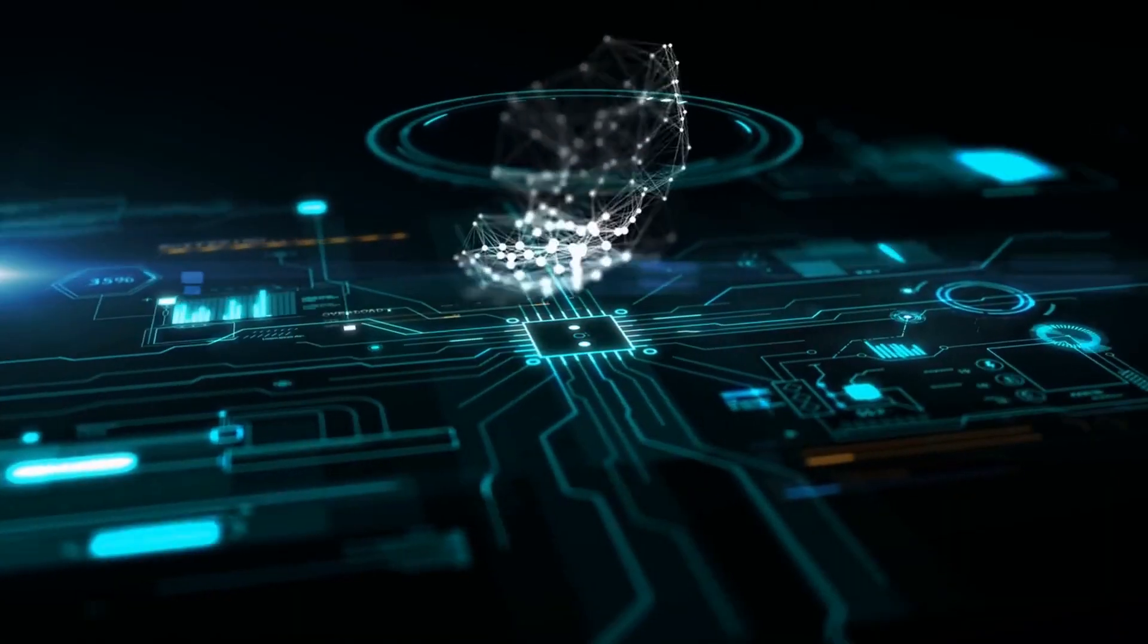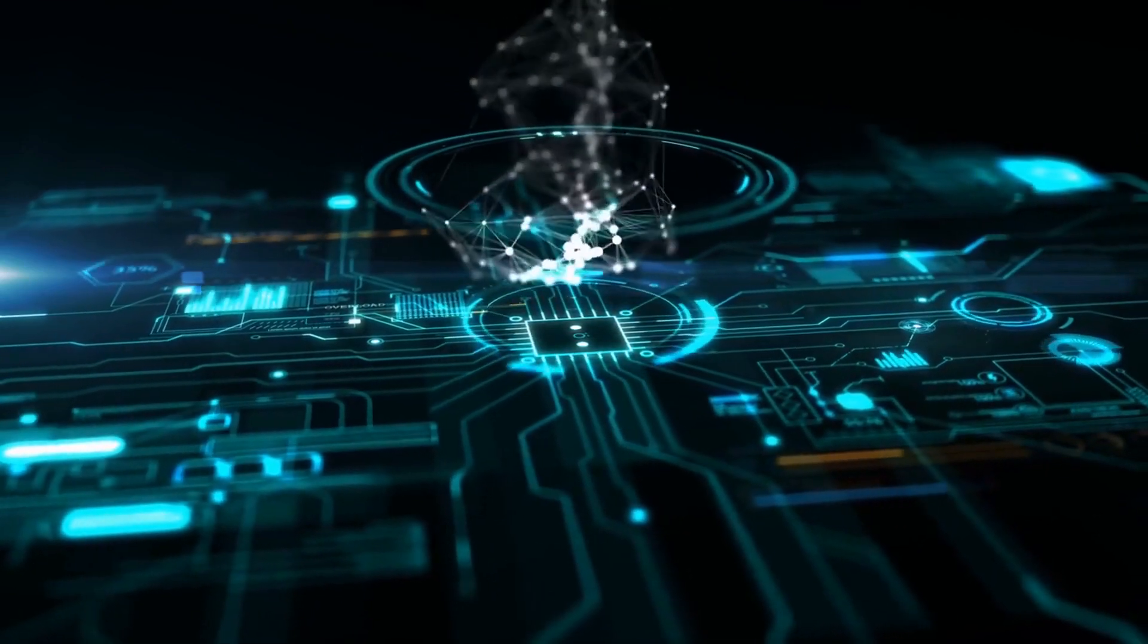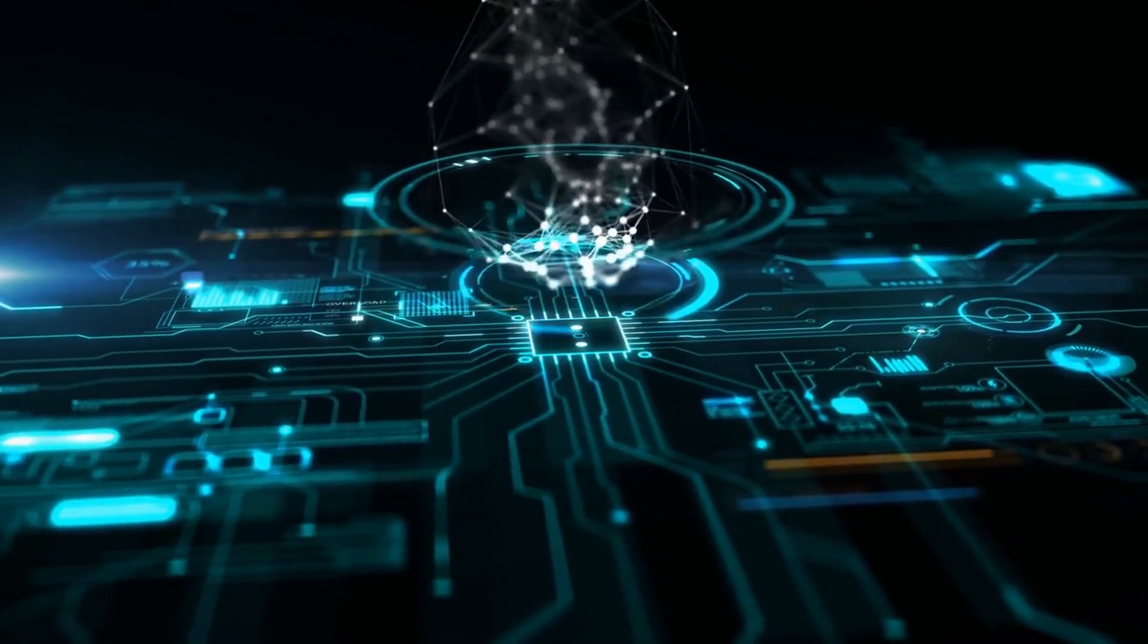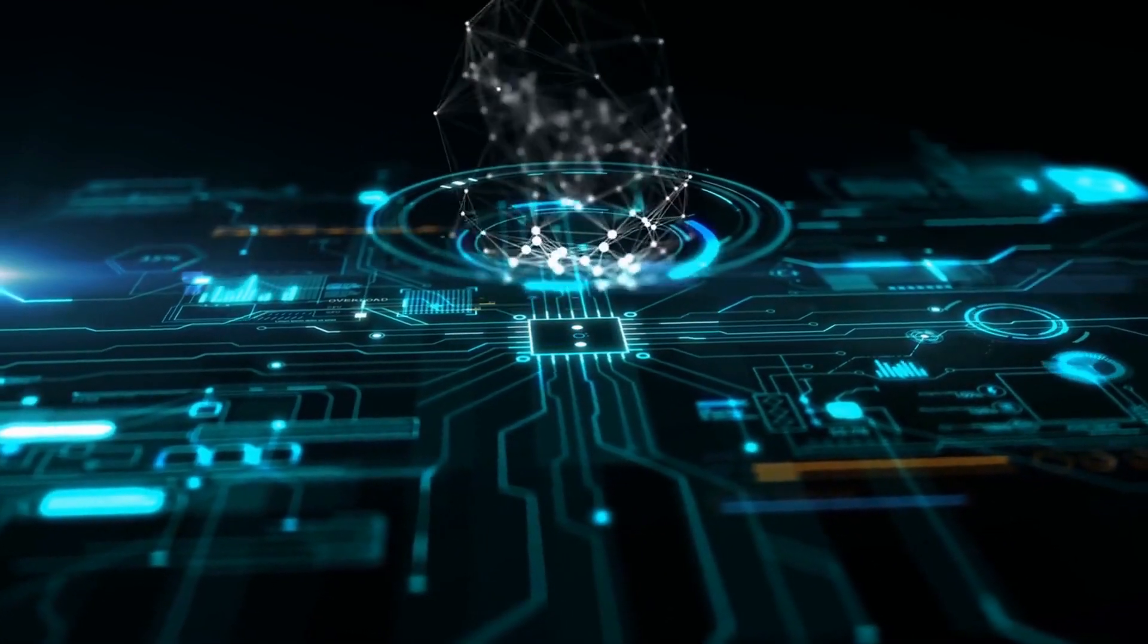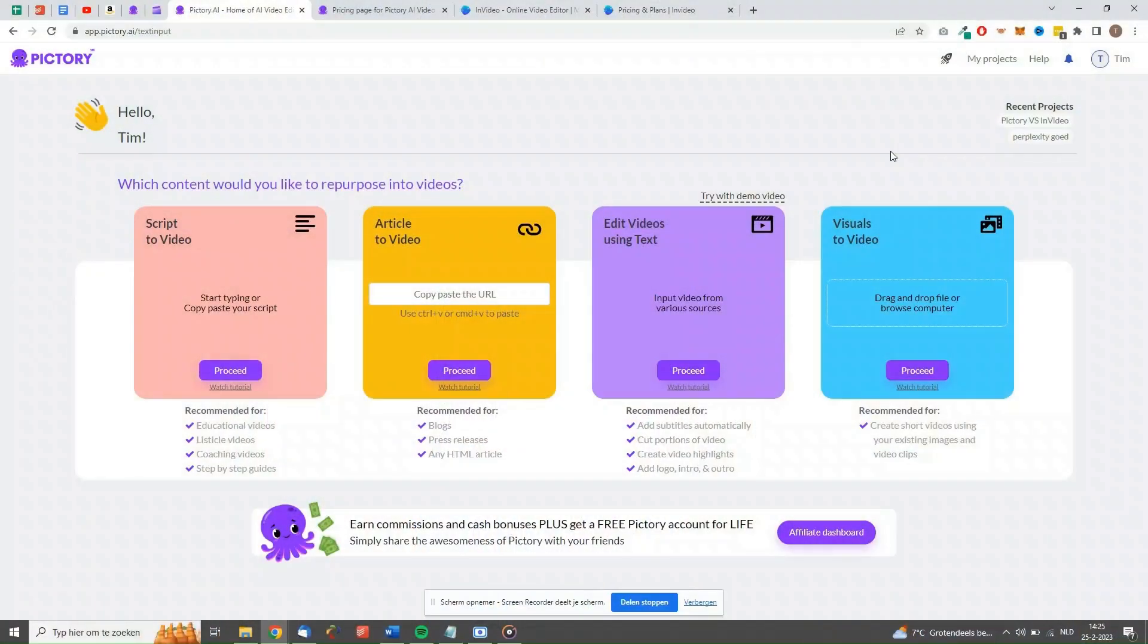So now that you know what Vidnami is, we should take a look at one of the tools we want to talk about today. Let's start with Pictory. So what is Pictory?